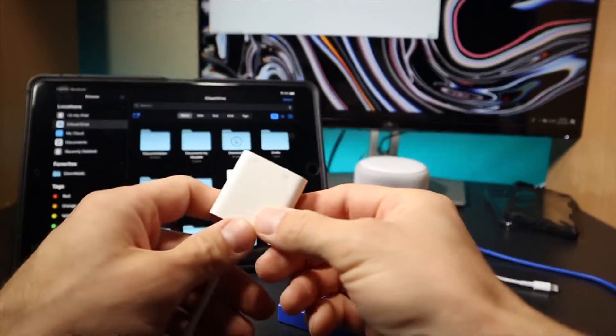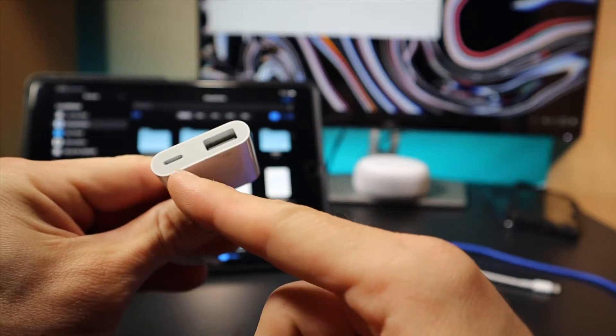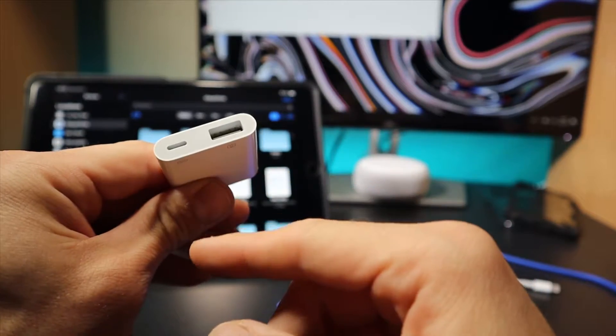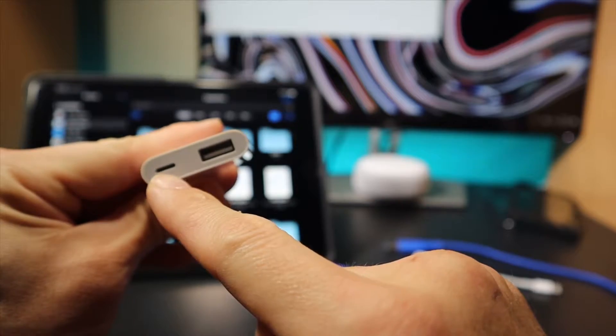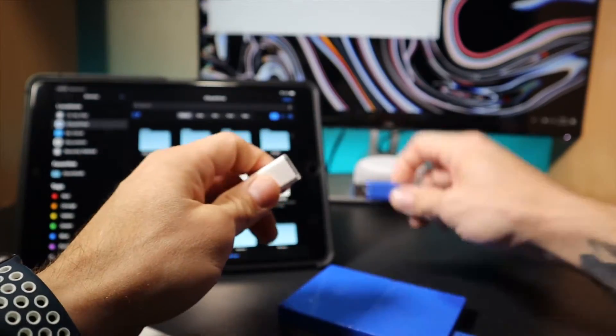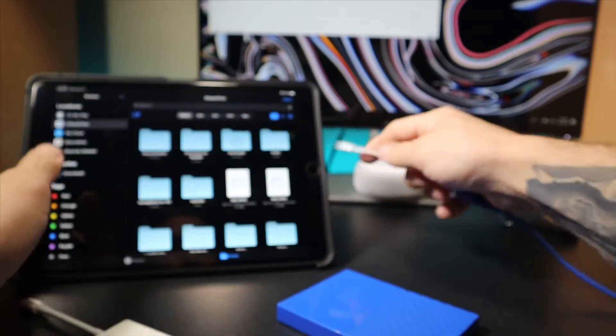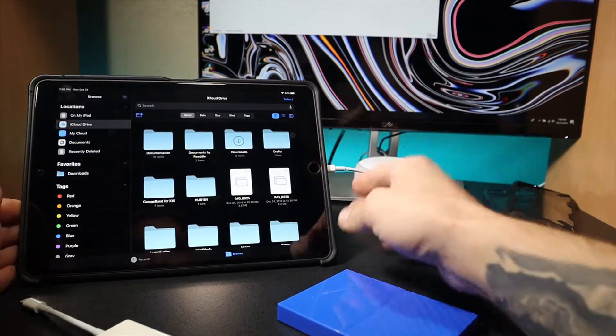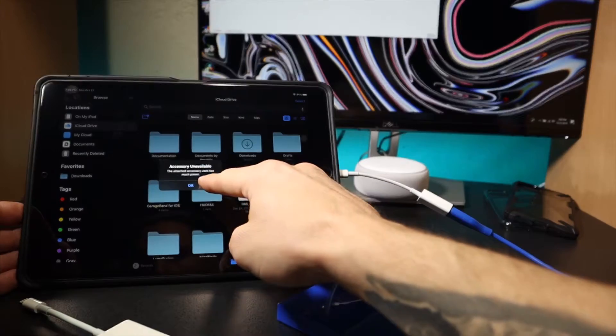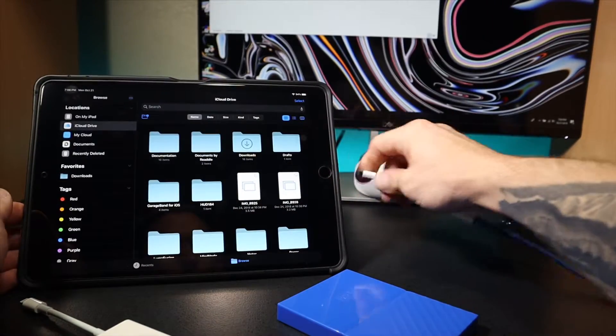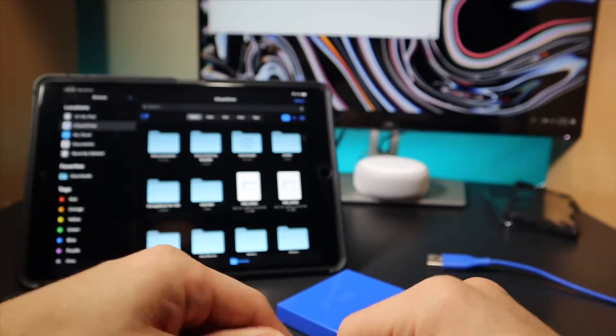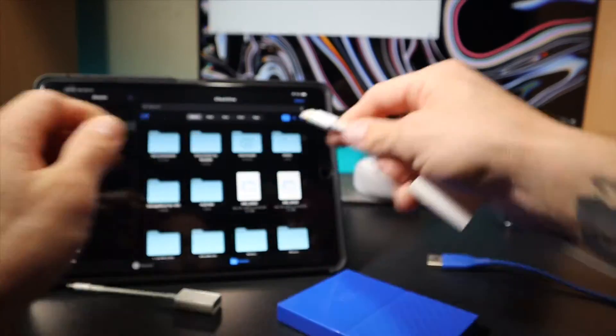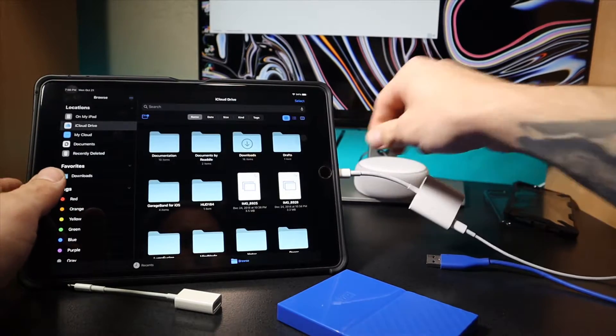The adapter that you're going to need is a Lightning to USB 3 with the lightning input as well, because you can see with the Lightning to USB 3 only it doesn't work. It says that the accessory takes too much power. So now when I plug this one in, I already have it plugged into the power.